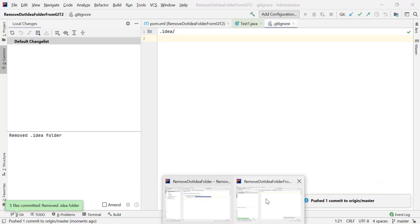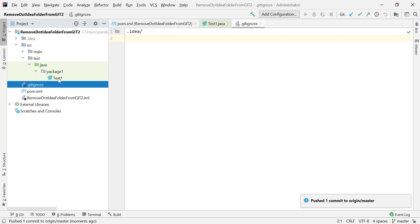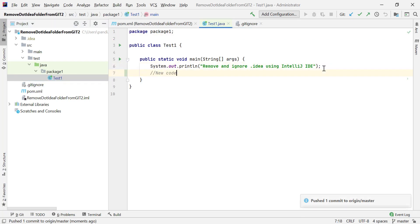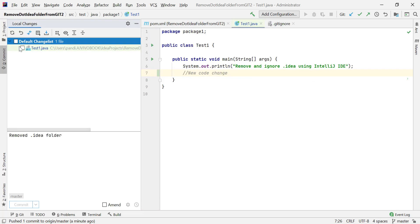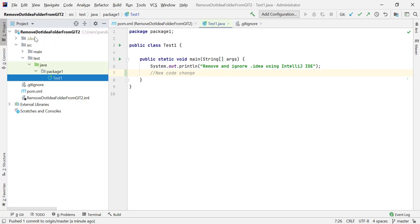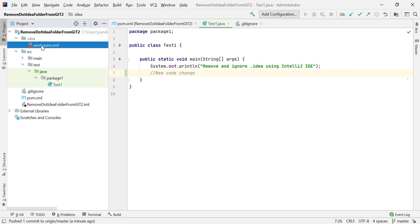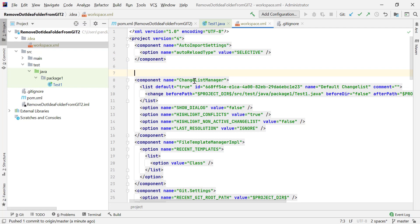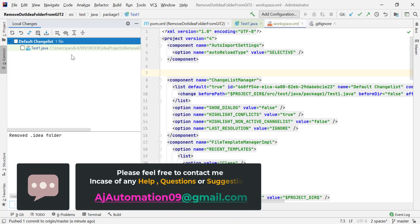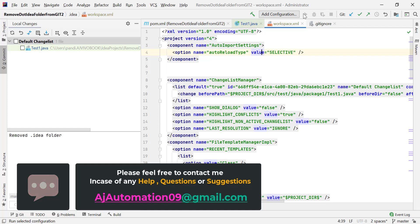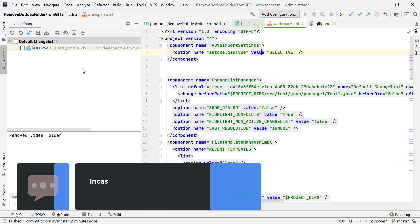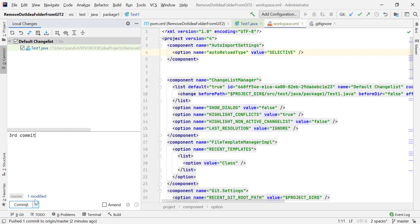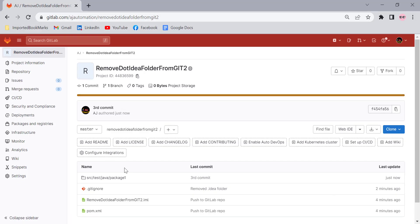Now let's verify — make a change in a Java file. Go to the commit window and you'll find only one file shown as changed. Even if you change anything inside the .idea folder, it will not appear in the commit window. For example, editing a file like workspace.xml inside .idea and saving it — it does not show up in the commit window, because it's listed in the .gitignore file. Changes in the .idea folder are no longer being committed to the GitLab repository.